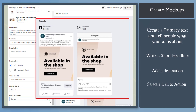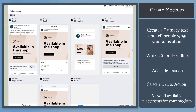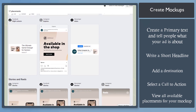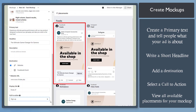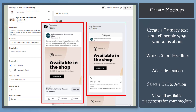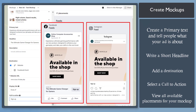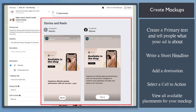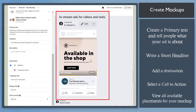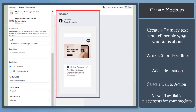The created ad is shown here in the preview. You can browse this section to check each placement that is available for your mock-up. You can view placements such as Facebook or Instagram feeds, stories and reels, in-stream ads, or search results.